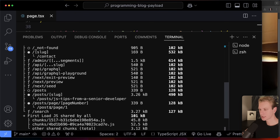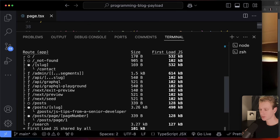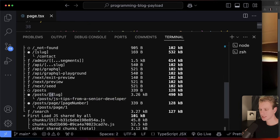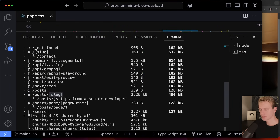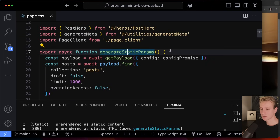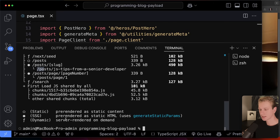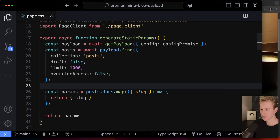The individual blog post uses square brackets in the route, so by default Next.js would render it dynamically — it can't generate HTML for infinite possible URLs. But because the Payload team uses `generateStaticParams`, that page is still rendered statically. Using `generateStaticParams` is how you make dynamic routes static.